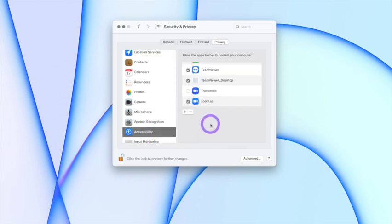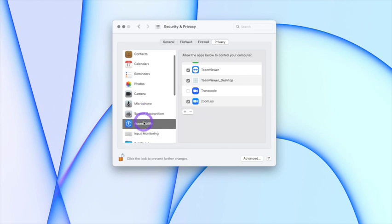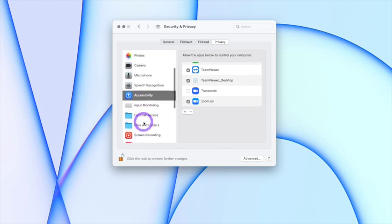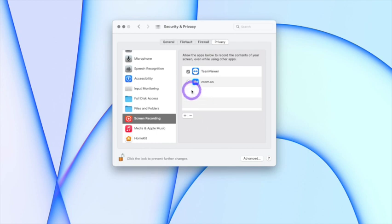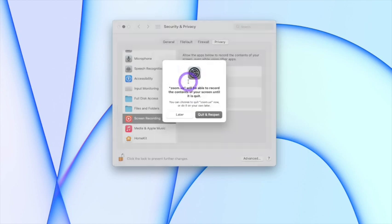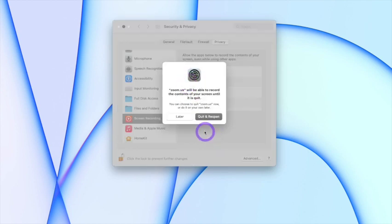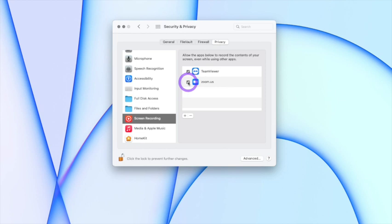Check the box and move on back to the column on the left and scroll till you see Screen Recording. Click on Screen Recording, select Zoom, and keep in mind that if Zoom is open it'll request to quit and reopen.